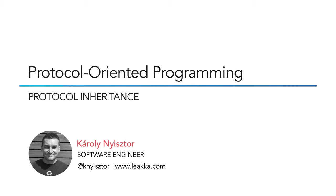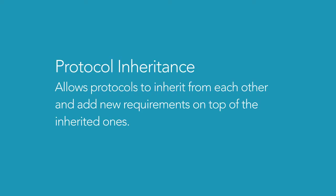This leads to the same issue that we had with monolithic superclasses. Protocol inheritance solves this problem by allowing protocols to inherit from each other. Protocols can add new requirements on top of the inherited ones.